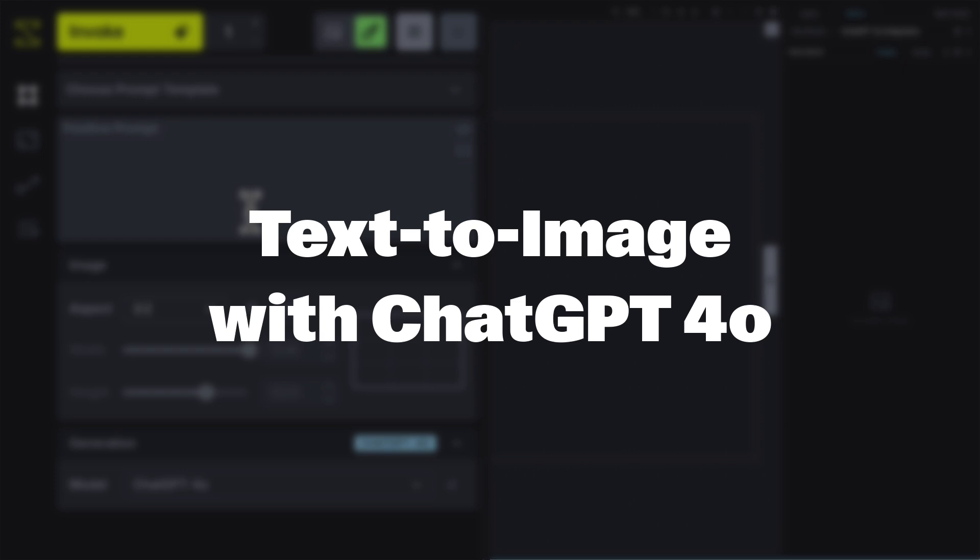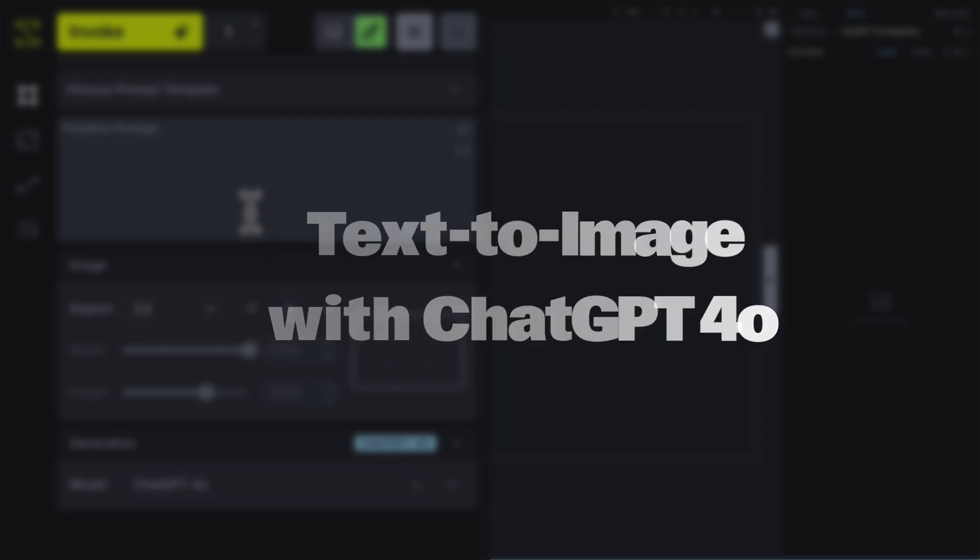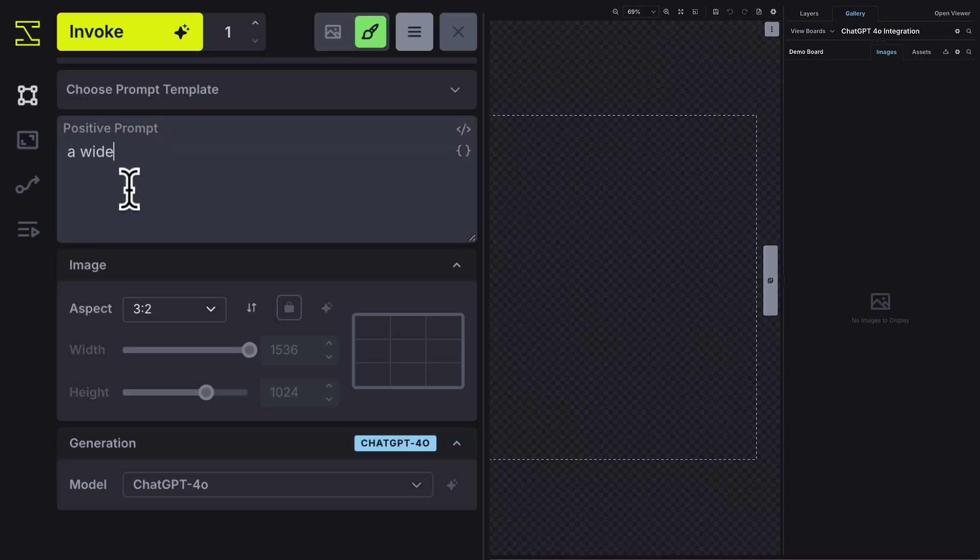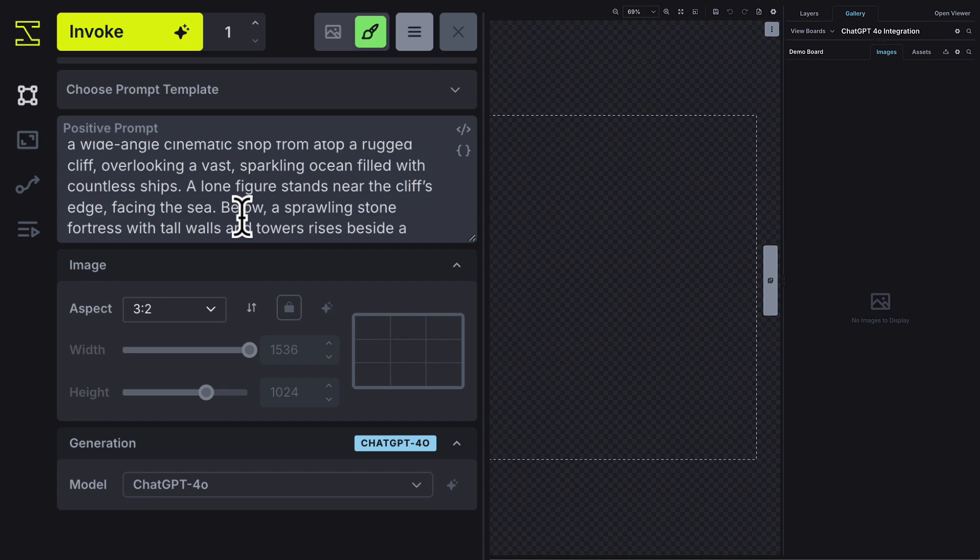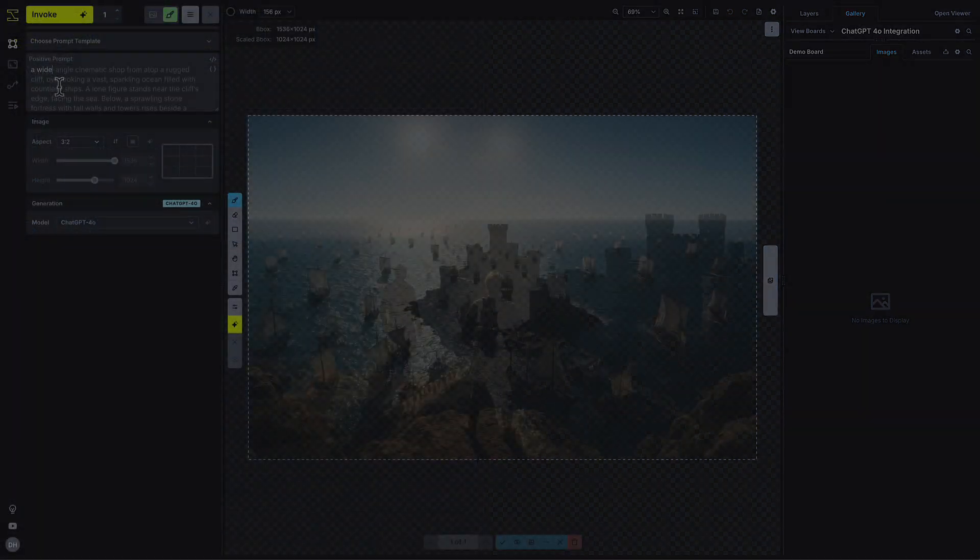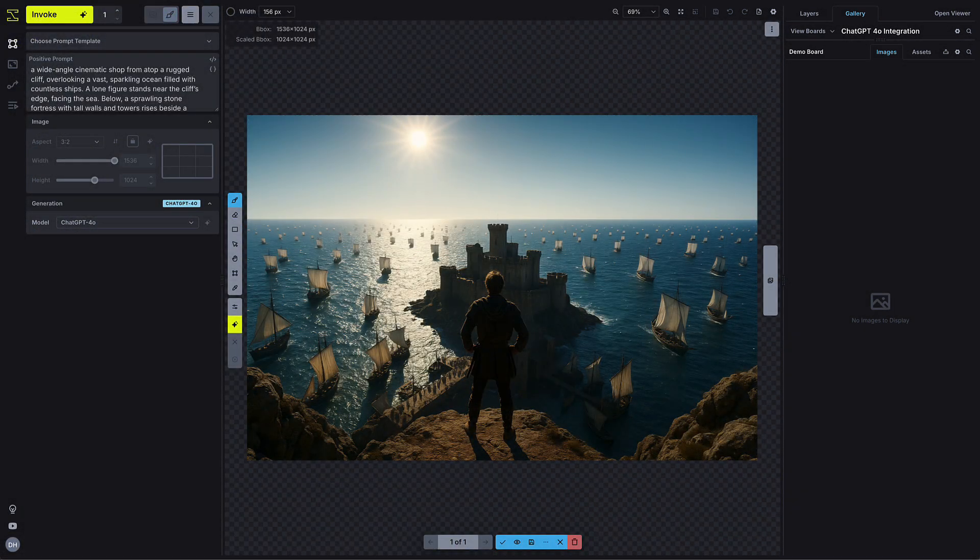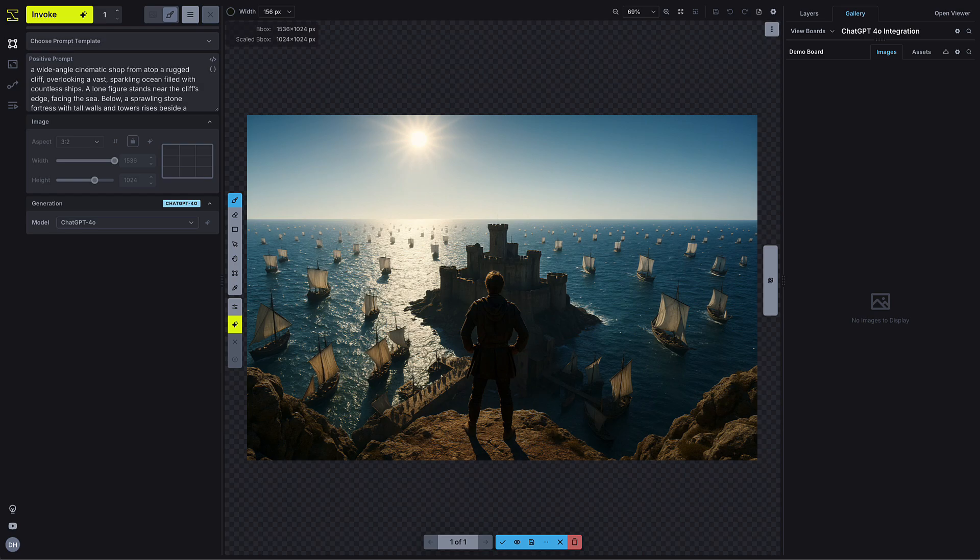Let's start simple. Type your prompt, hit Invoke and ChatGPT 4.0 renders a beautiful image. 4.0 understands most requests without having to format them with special syntax. Just type what you want.